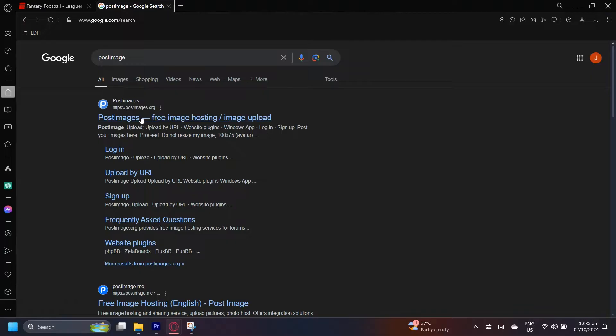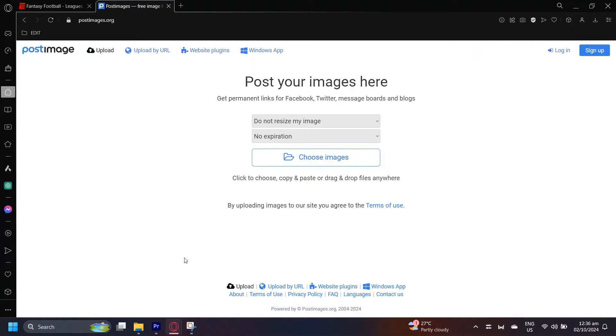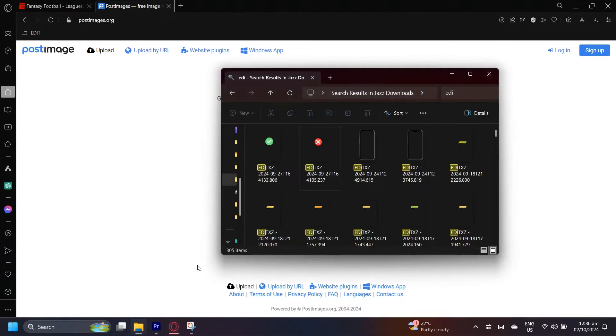The link is postimages.org. All you have to do is simply drag down a file and there you have it.